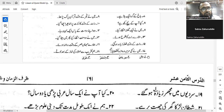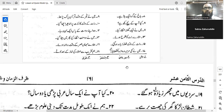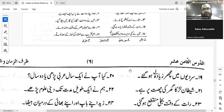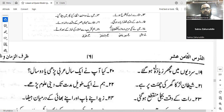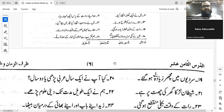Number fourteen: 'I waited two minutes then I departed.' Intazartu daqiqatayni thumma zahabtu. You can also use the verb insarafa — insarifu — which means 'I went away' or 'I left'. So: insaraftu. The verb shows the intention, so you should remember it. Intazartu daqiqatayni thumma insaraftu.